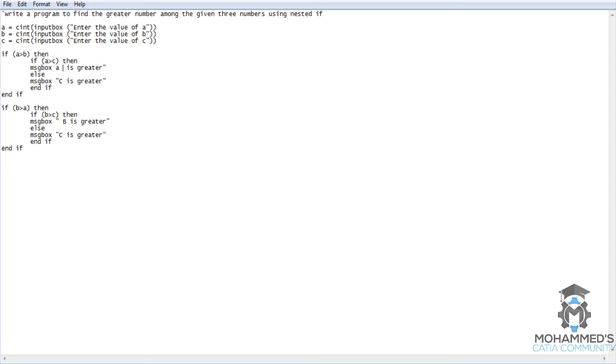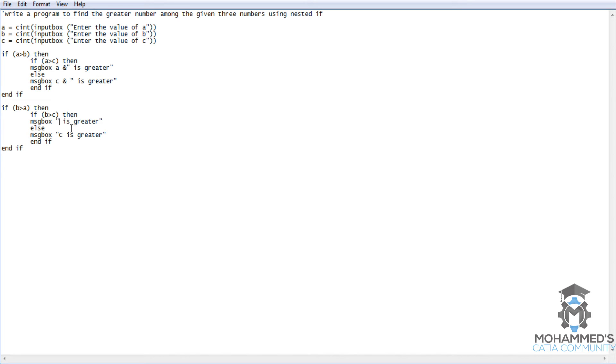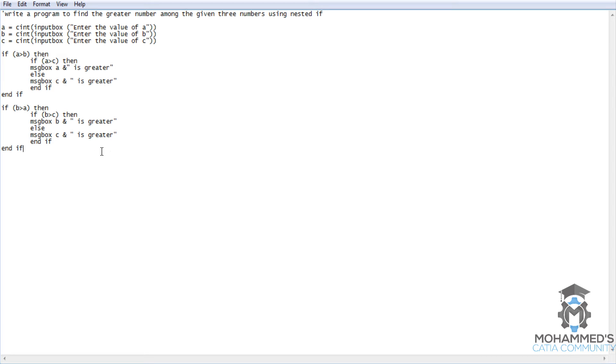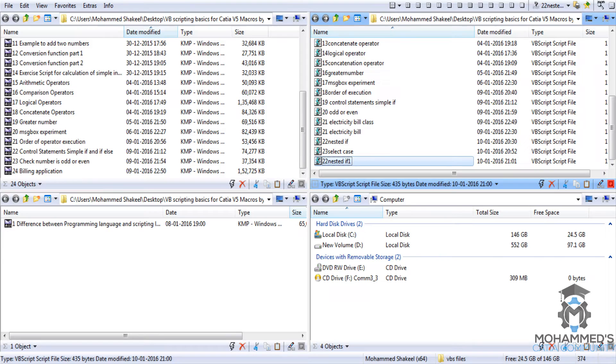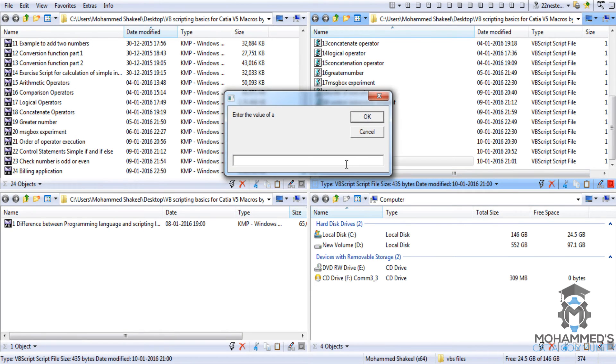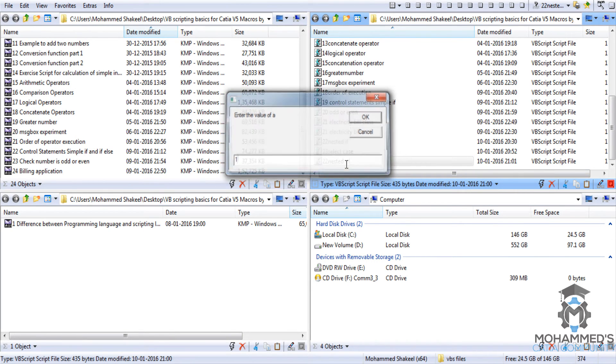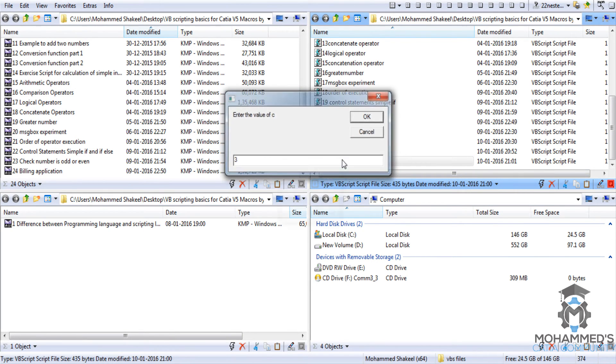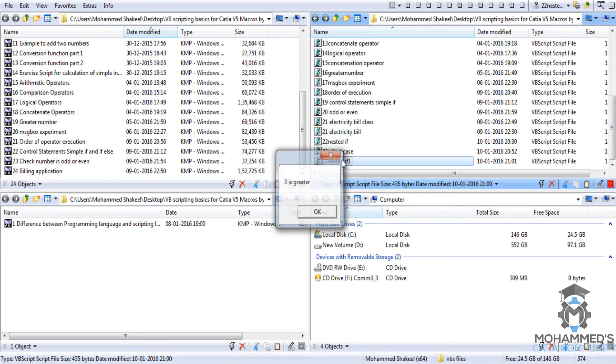You can also make it to appear that which number is greater. So maybe you can write it as a ampersand quotation, c ampersand double quotation, b ampersand double quotation. Just save it and run the script once again. 1, 2, 3. 3 is greater. Now let's try 3, 2, 1. 3 is greater.